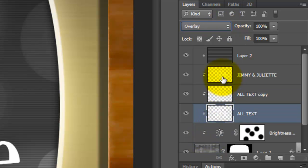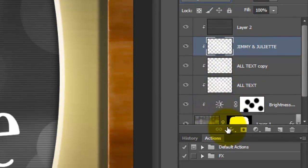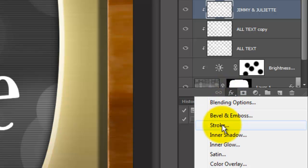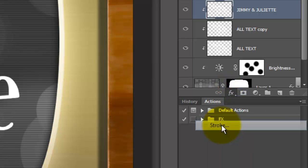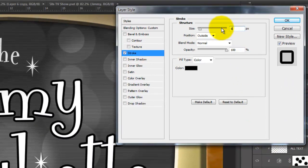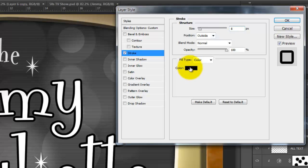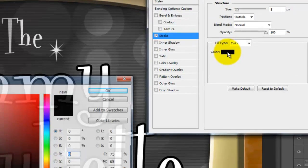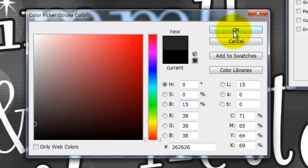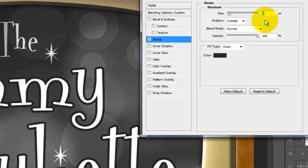Go back to the Names layer and make it active and click on the FX icon. Choose Stroke. Make the size 8 pixels and click on the color box. Make the Brightness 15% and close both windows.